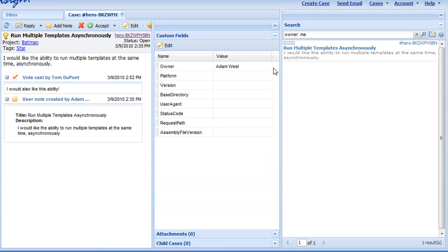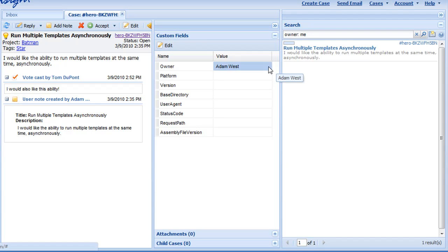It's a user created field. And also, it's being dynamically populated with a list of users that are in this particular system. And because I'm logged in as Adam West, me referred to the particular user.